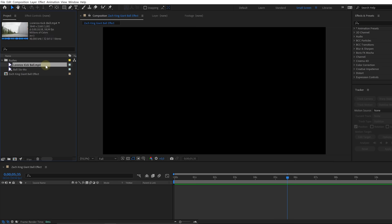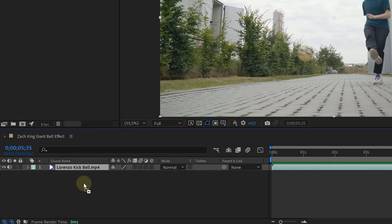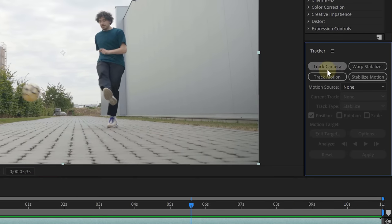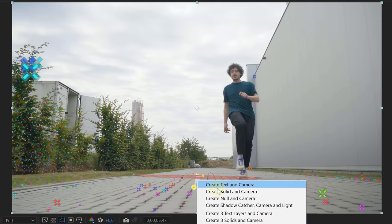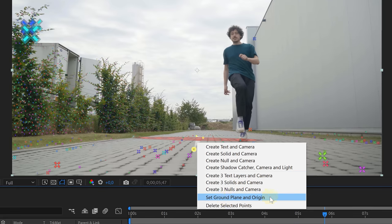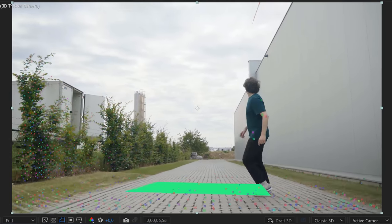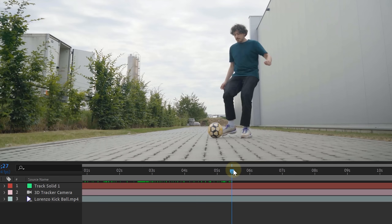With both of our shots made, it's time to fire up After Effects. Drag in the clip where we kick the ball and run away into the timeline. First, let's camera track our clip — with the clip selected, head over to the tracker window and choose Track Camera. Once that is done, you should see markers all over the floor. Look for a point that sits flush with the scene, right-click and choose Set Ground Plane and Origin, then right-click again and choose Create Solid and Camera. If you scroll through the timeline, your solid should stick to your scene, meaning your tracking worked perfectly.